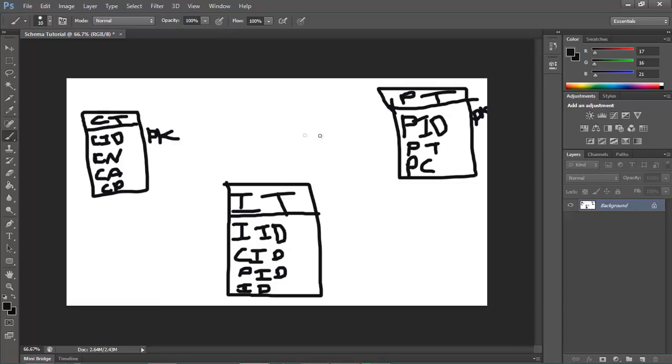And then if you over here write FK next to these two, FK stands for foreign key. A foreign key is just the primary key of another table.